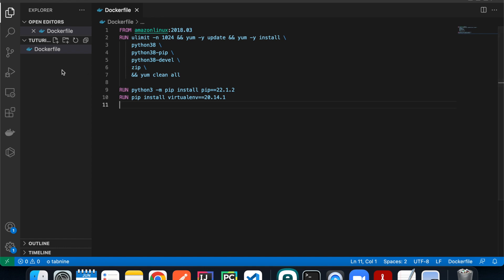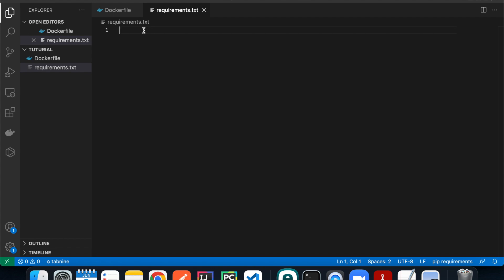The next file we're going to create is our requirements.txt file. This is just a file for us to specify what library we want to install and what version. For this tutorial we're going to create two Lambda Layers, each with one library installed. The first one is pandas, which is one of the most popular Python libraries, and the other one is requests, which we'll use to do HTTPS requests. Let's do pandas first.